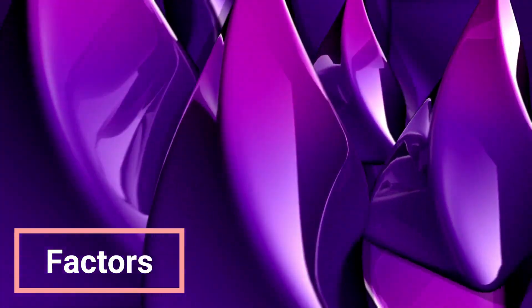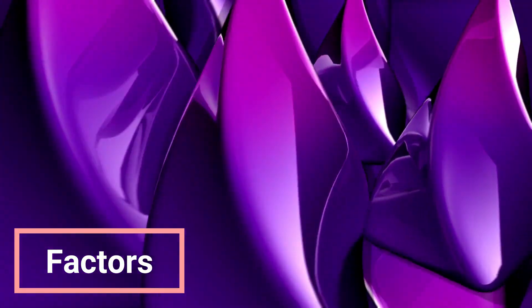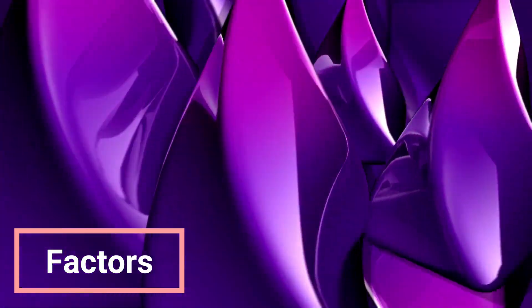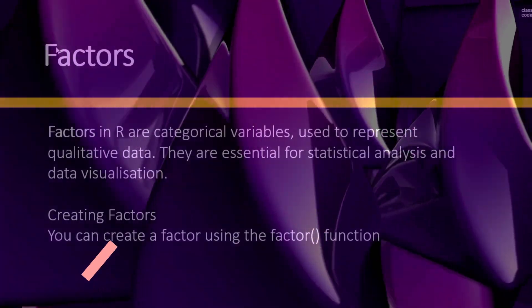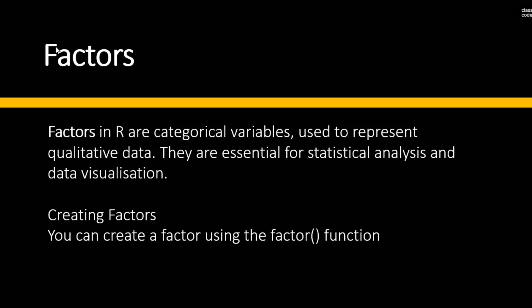Hi everyone, today we will talk about factors. Factors in R are categorical variables used to represent qualitative data. They are essential for statistical analysis and data visualization. To create a factor, we will use the factor function.